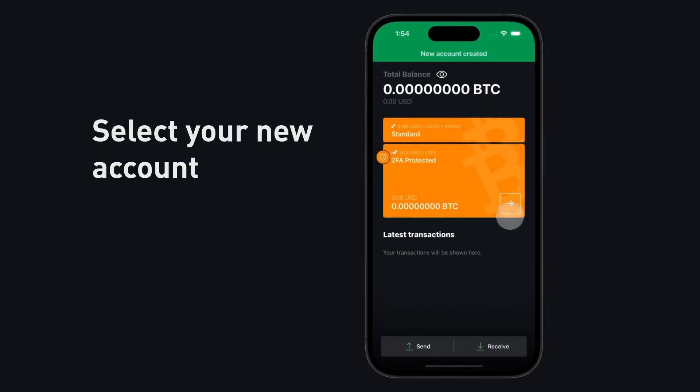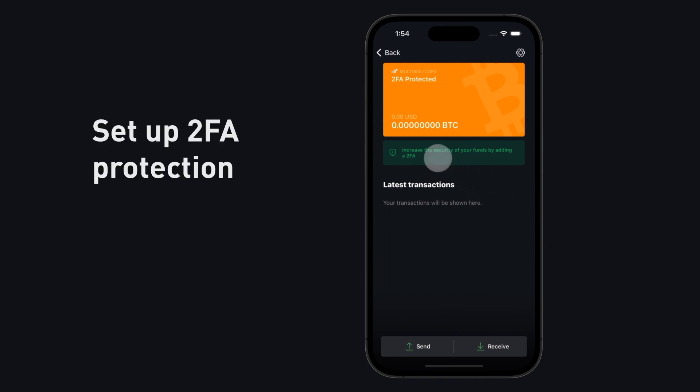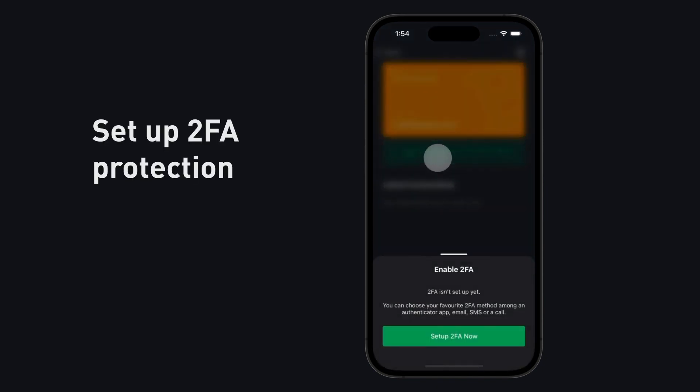Select your new account. Set up 2FA protection.